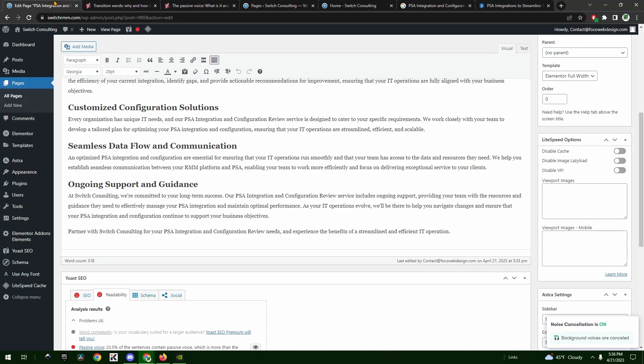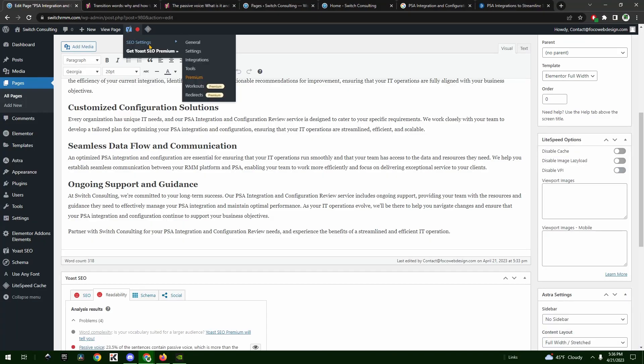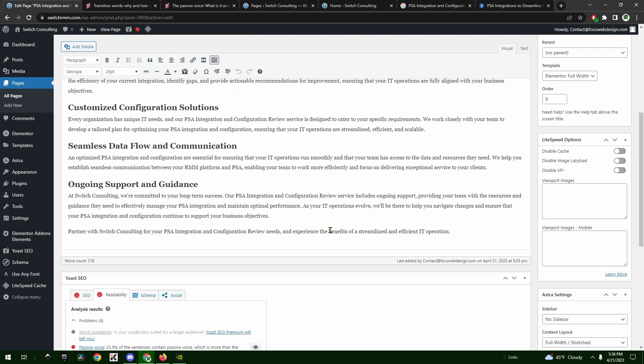Welcome back to another video by Foco Web Design. Today I wanted to pause what I was doing to make a video because I thought it was so cool how to use Yoast to improve your SEO efforts using ChatGPT-4, and here's what I did.